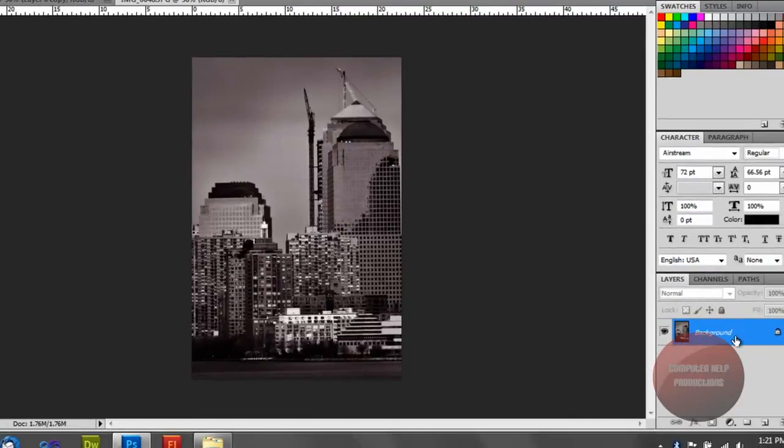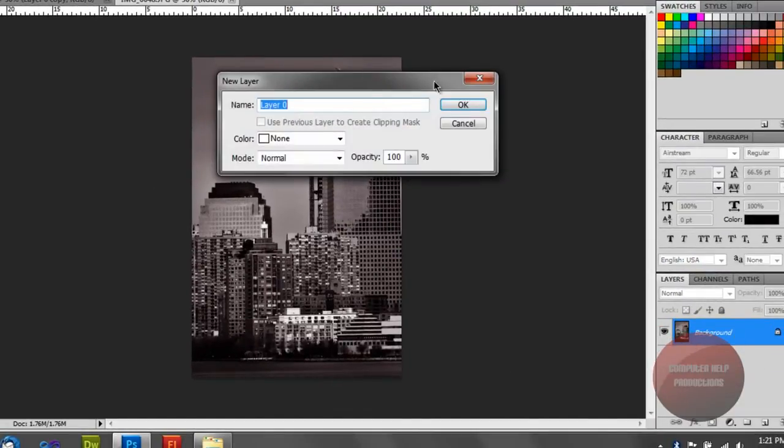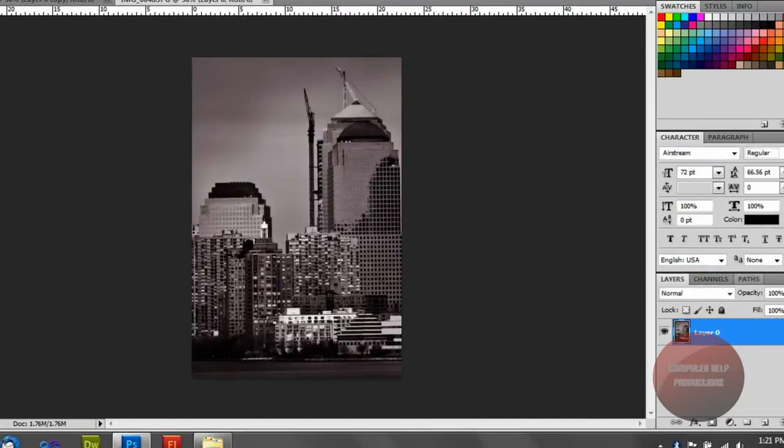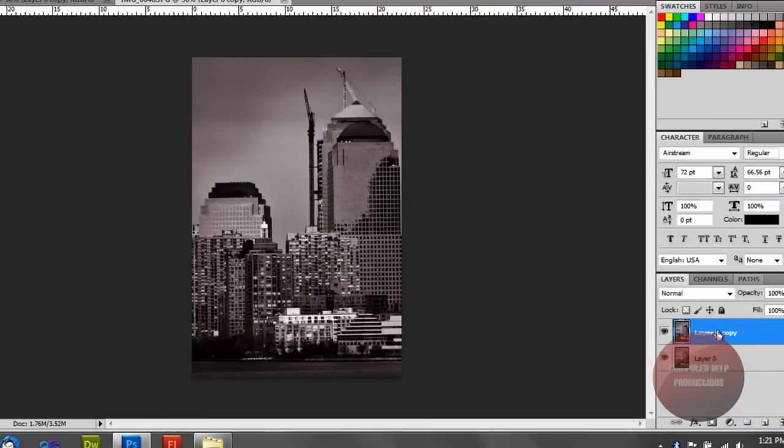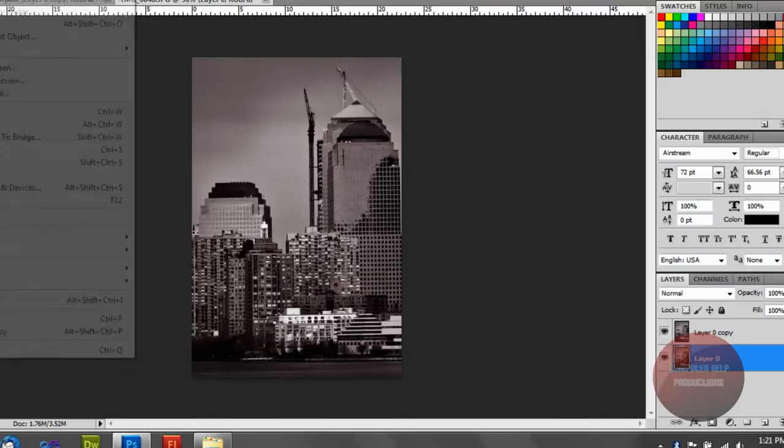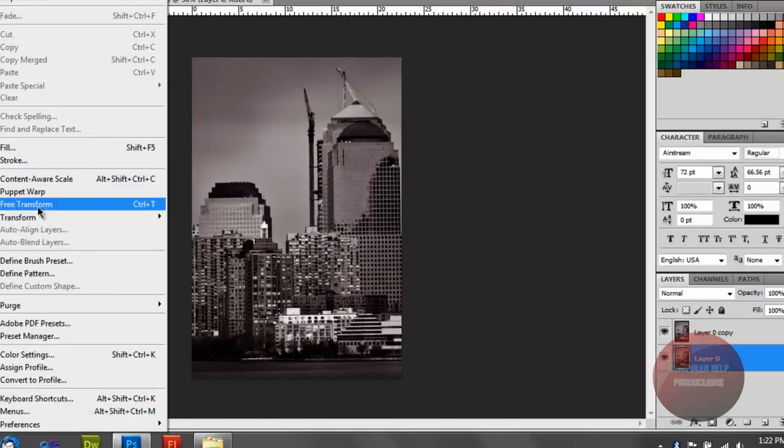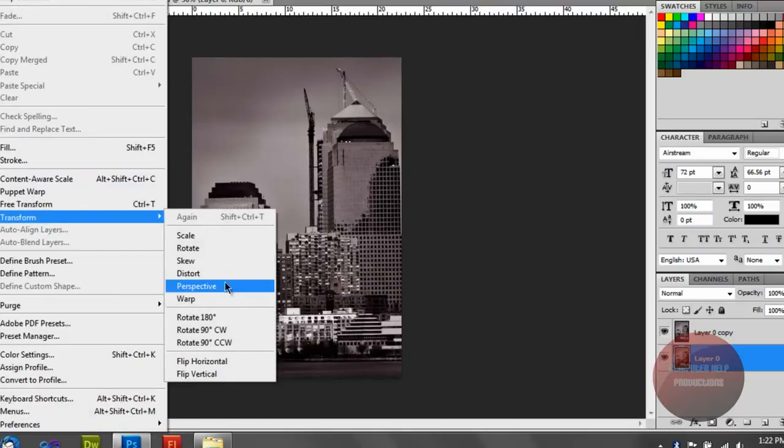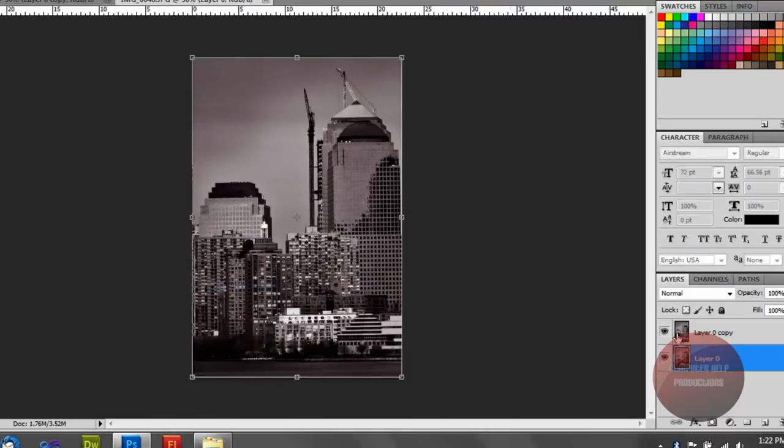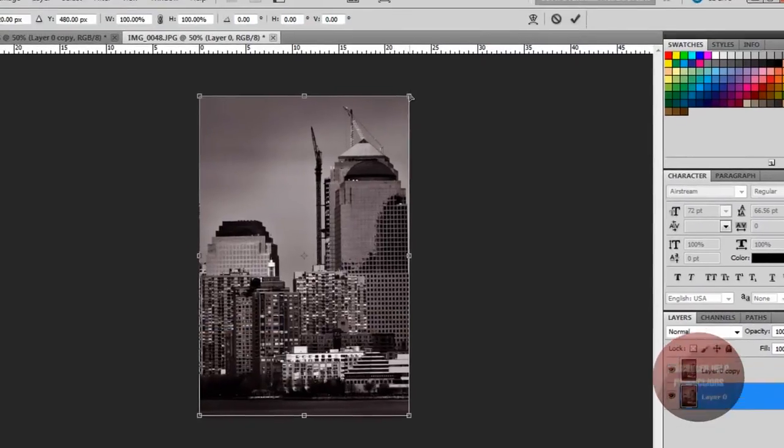And do that same thing. Duplicate it. Unlock it. Whatever you need to do. Definitely need to duplicate. Edit. Transform. Perspective.